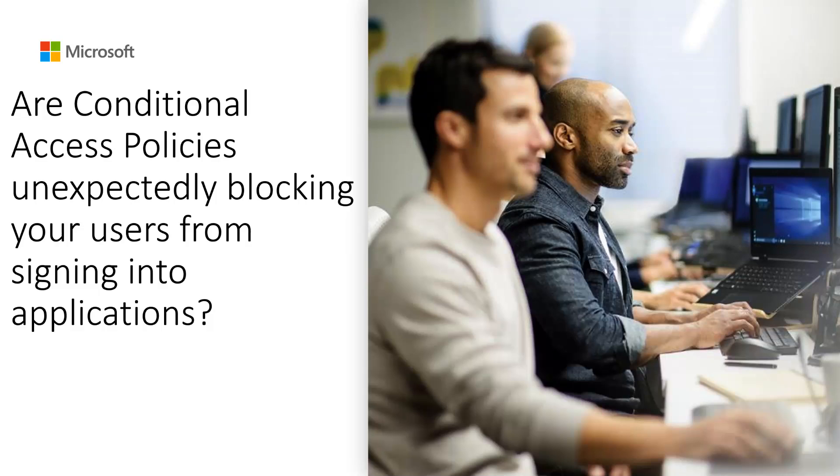Good day all. My name is Ashrai and I'm part of the Identity Advanced Cloud Engineering team within Microsoft. This video here is a quick demonstration showing how an administrator can investigate their end users getting blocked unexpectedly by conditional access policies.